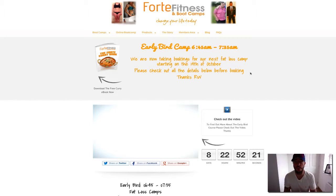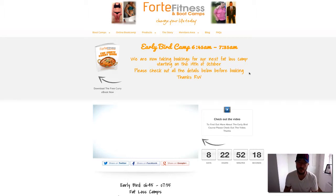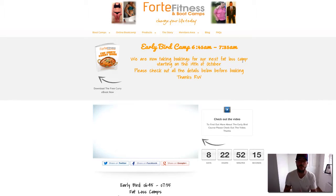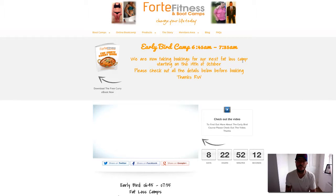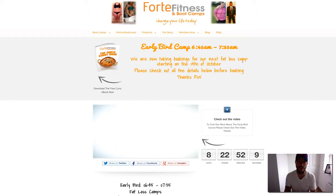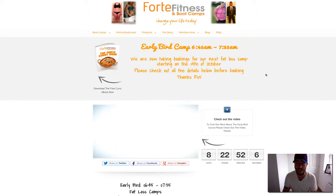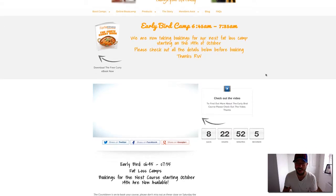Let me just go through this page and explain a bit more about what's going to happen. As you can see down here, we have the bookings for our next Fat Loss Camp starting on the 14th of October. Obviously this is going to change from month to month, so if you're watching this video in January, you can disregard that date.